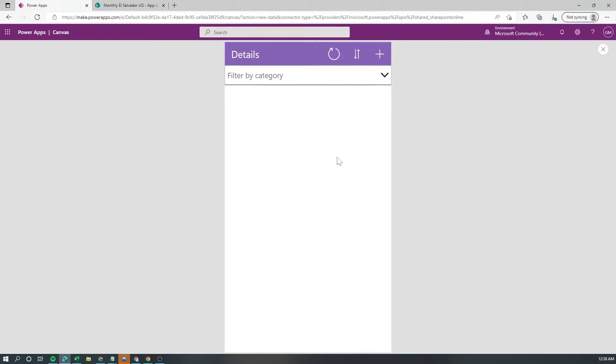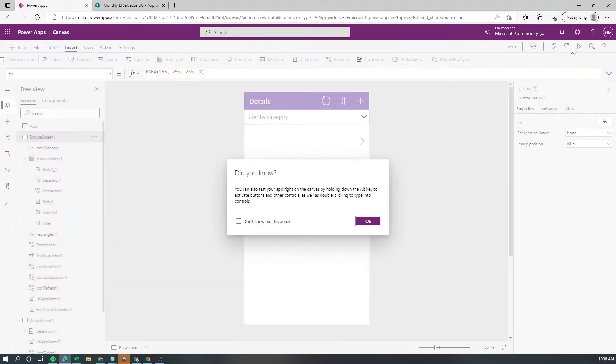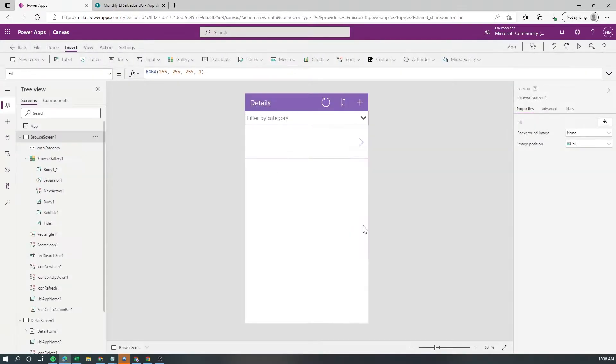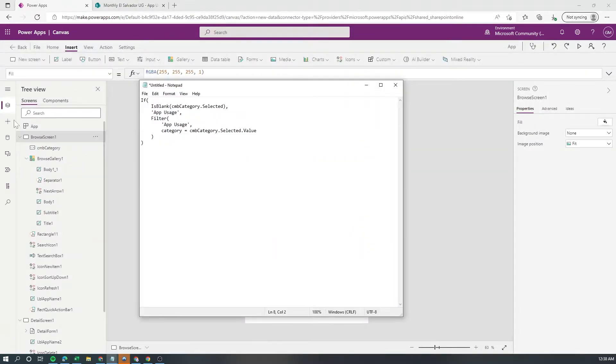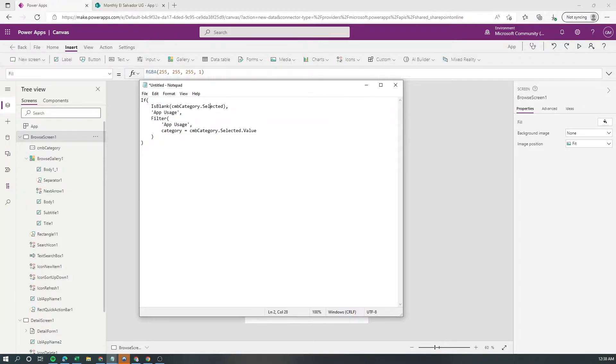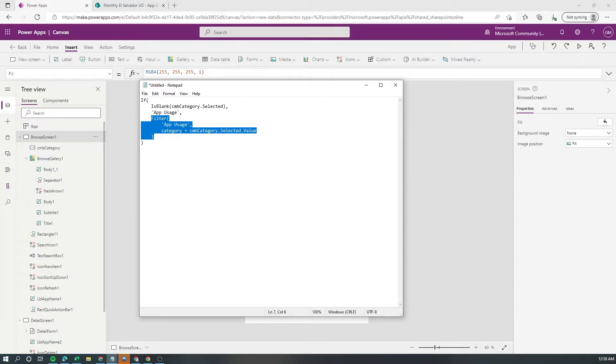The ideal scenario is that when nothing is selected we want to see everything. You can evaluate if the selection on the combo box is empty or not and then show the full list and if it's not empty then do the actual filtering.